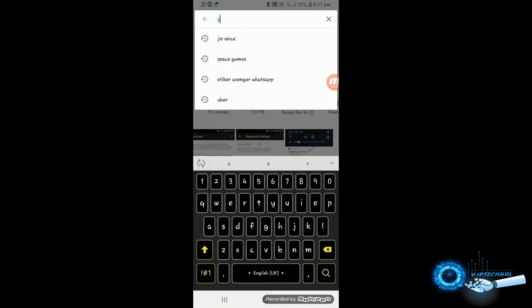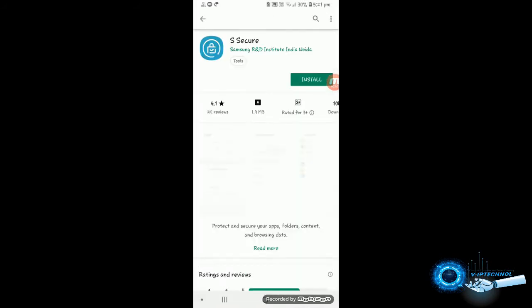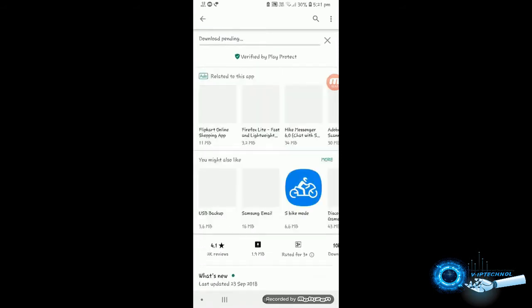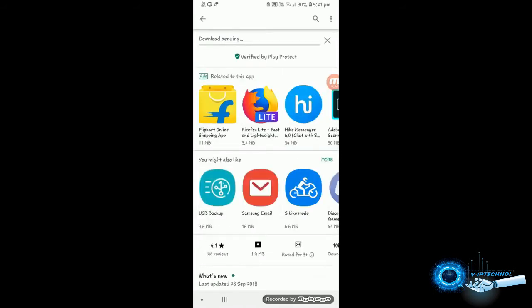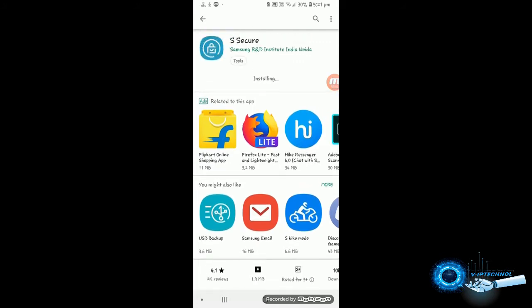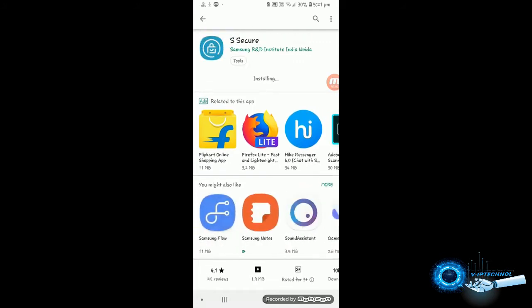So go for the Play Store and search for STQR, select it and install it quickly. It's a 1.8 MB app so takes a few seconds to install. You have to do another thing which is you have to mask the apps, you can hide the apps permanently or you can unmask them for your use.